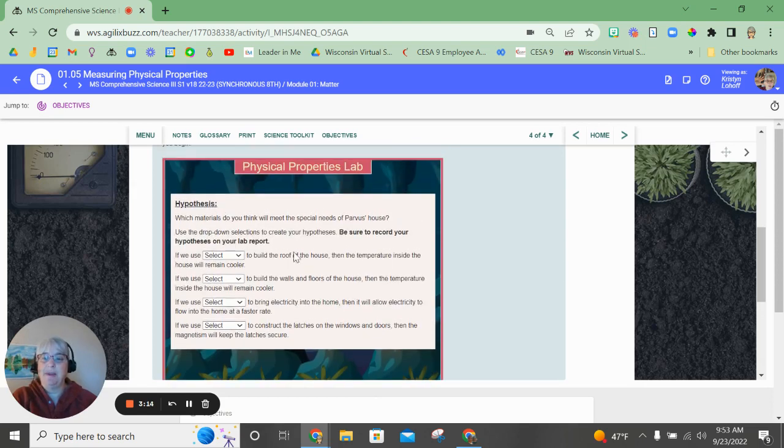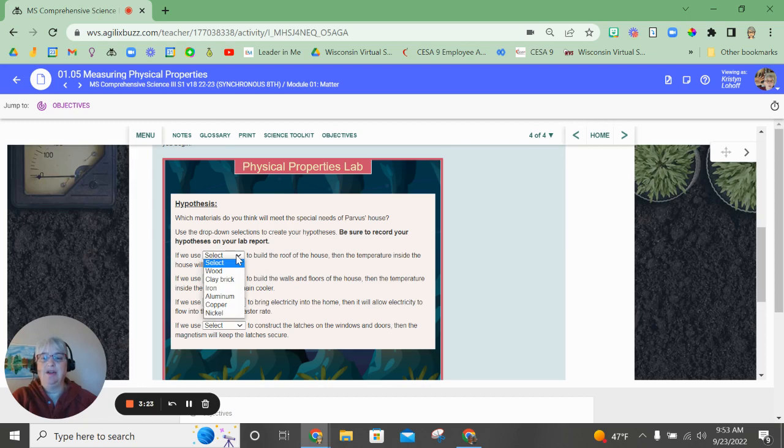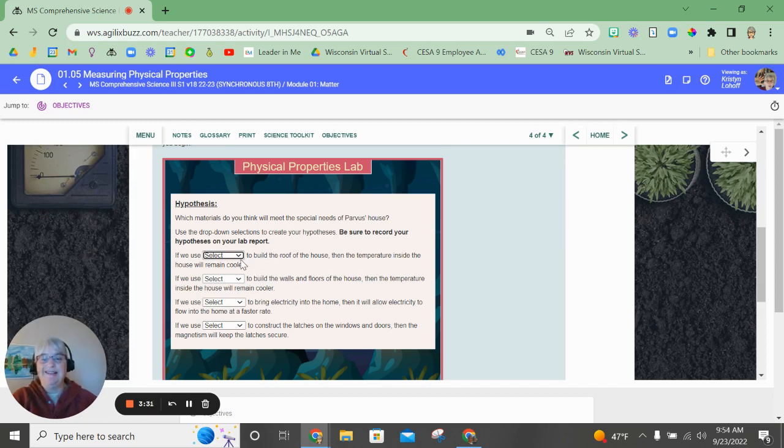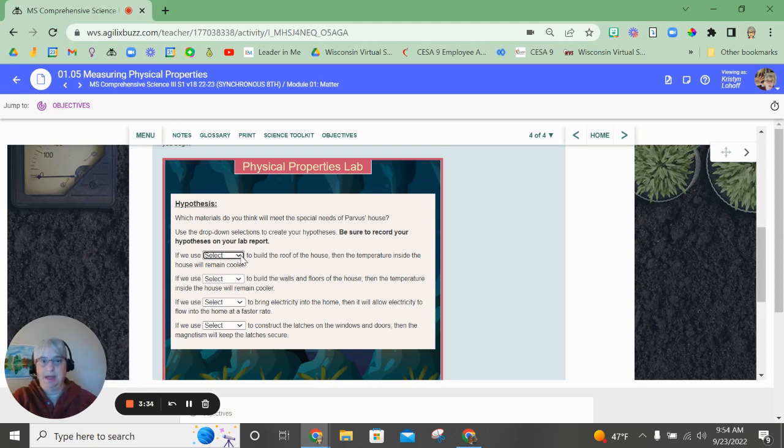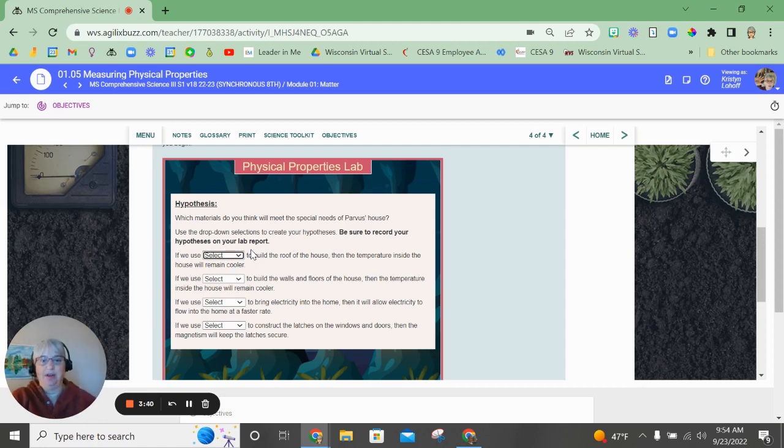All right, then you're going to make your hypothesis, and your hypothesis is to basically select an item to complete the sentence for each four items. If I use one of these items to build the roof of the house, then the temperature inside will remain cooler. Make sure you report these on your lab report. They will not save when you click them here. You're going to need to make your selections, and then copy that information onto your lab report. Take notes.